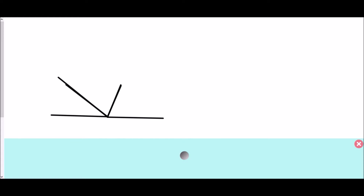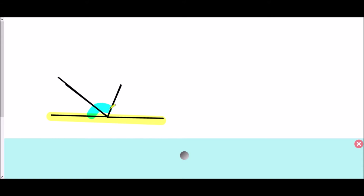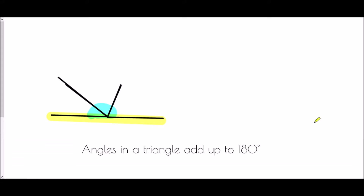Now all three angles have met at a single point, and when I've done that, what has actually been formed is a straight line. If you've seen my previous video on angle rules, you'll know that angles on a straight line add up to 180 degrees — and that tells us that the angles in a triangle also must add up to 180 degrees. So the rule is: angles in a triangle add up to 180 degrees.